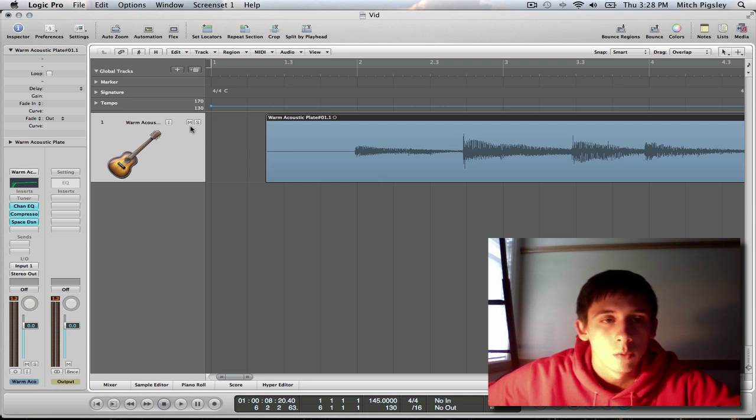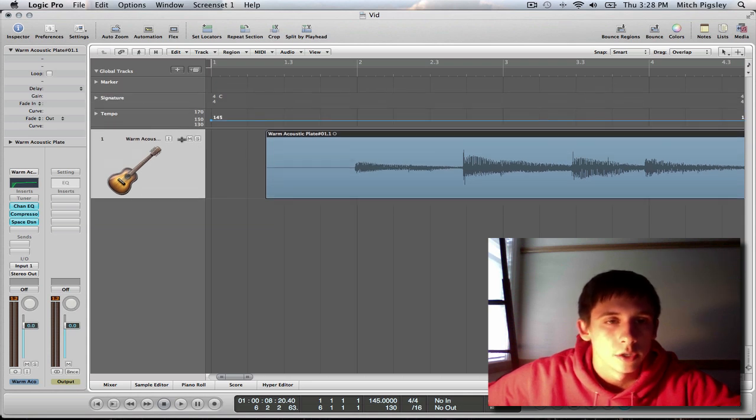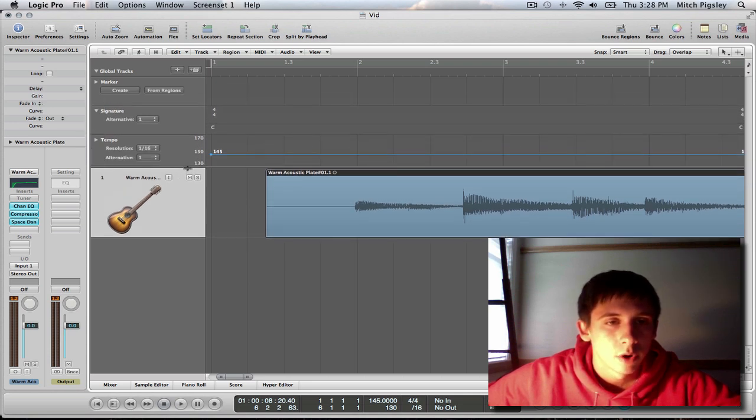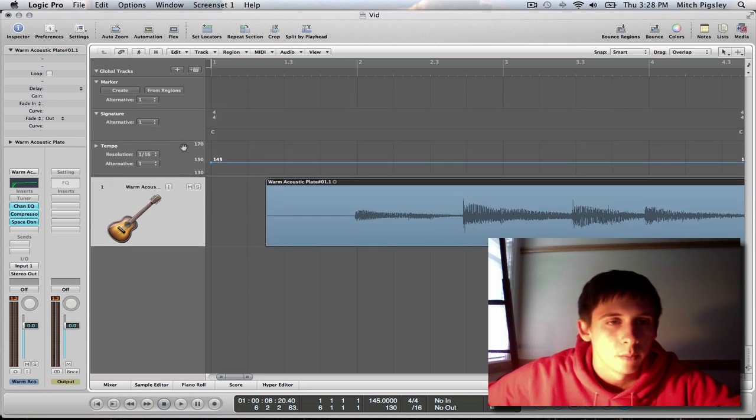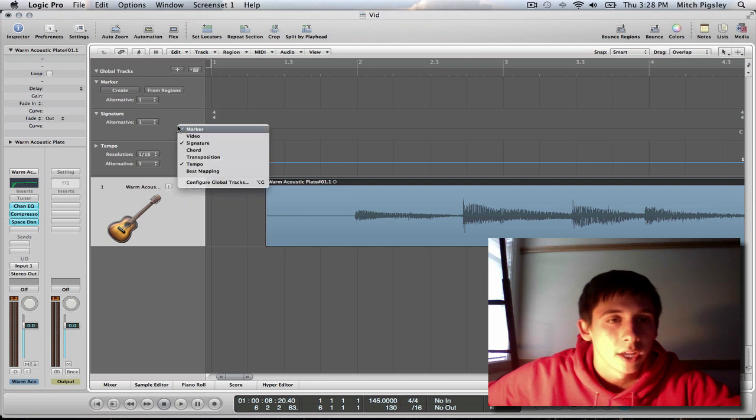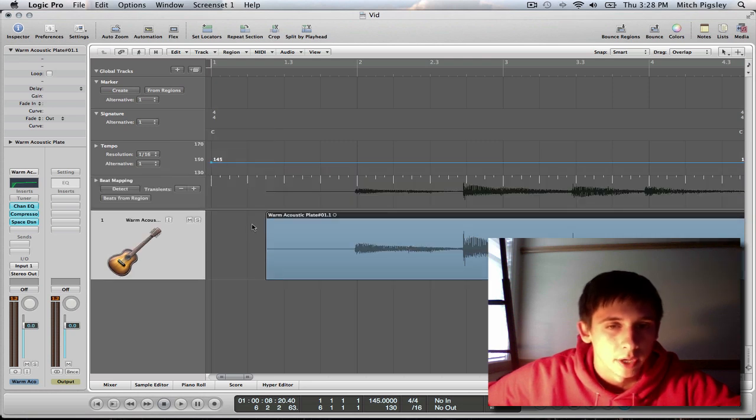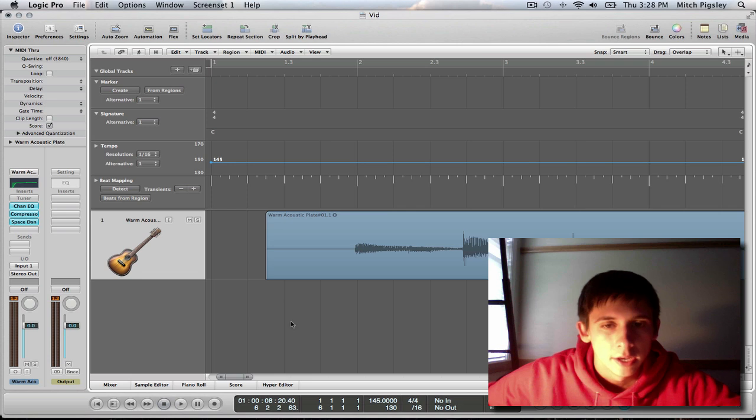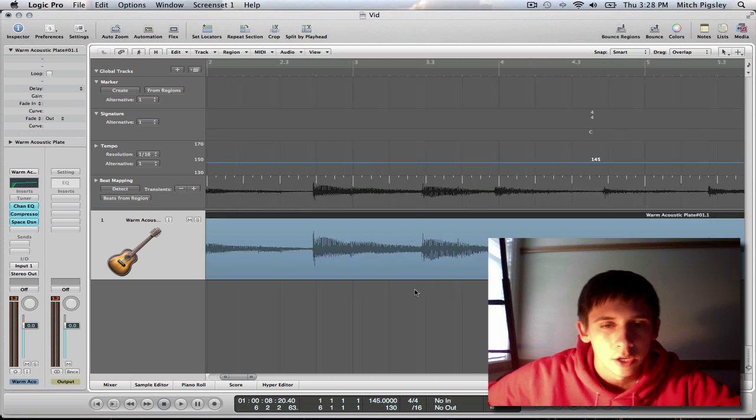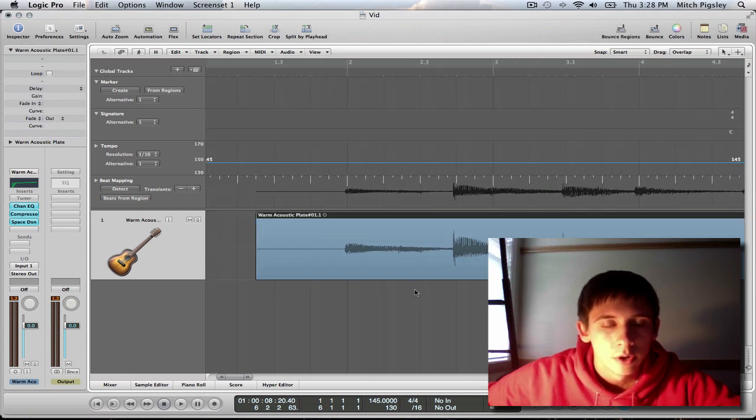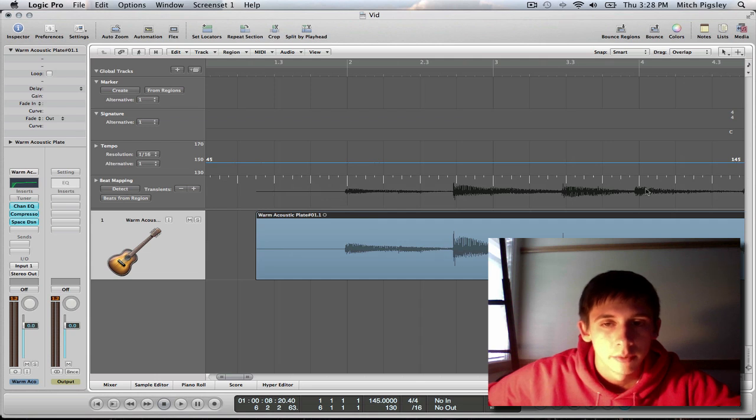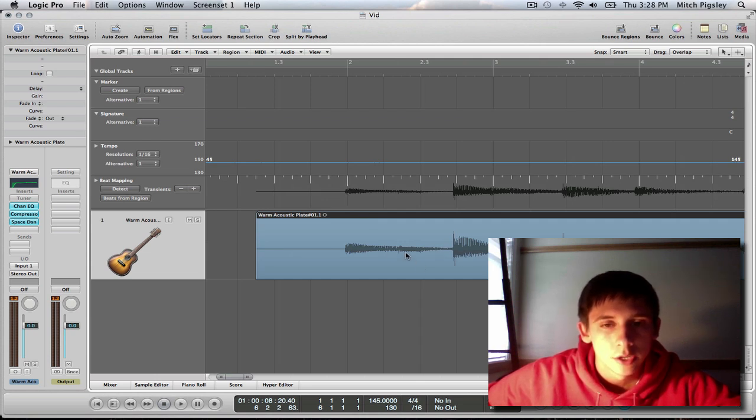And what we're going to do is drag down this bar so we can see a little bit more. Right click anywhere, then select beat mapping. And now when we select that audio that we want to match the click to, it comes up right here in the beat mapping section. Now what you're going to want to do is come over here and press detect.